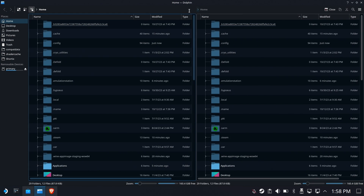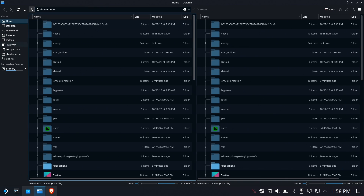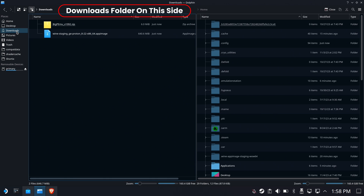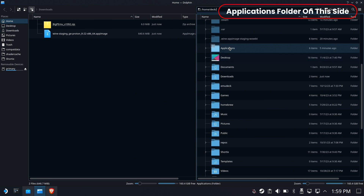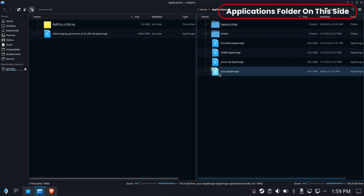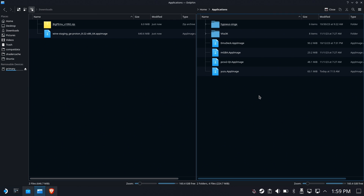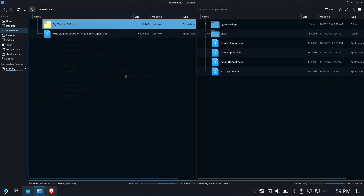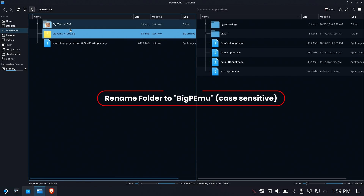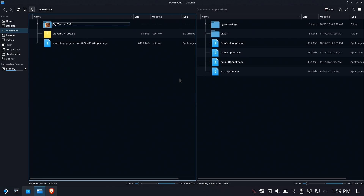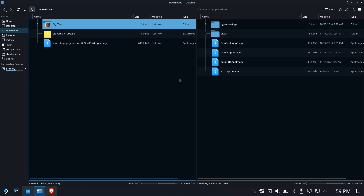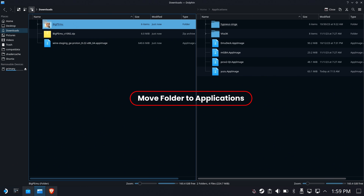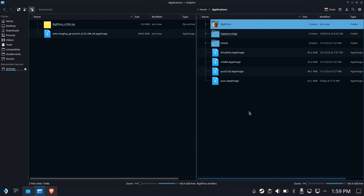Next up, we're going to go ahead and open up Dolphin. Make sure you're in split mode — this will be a lot easier so you can look at two directories at once. On this side, we're going to put our Downloads folder, and on the other side, our Applications folder off the Home directory. We're going to extract the emulator — extract here, auto-select folder. Then we're going to rename it: take off that version number at the end. It needs to be BigP-M-U spelled exactly as you see here. Then move that folder to our Applications folder.